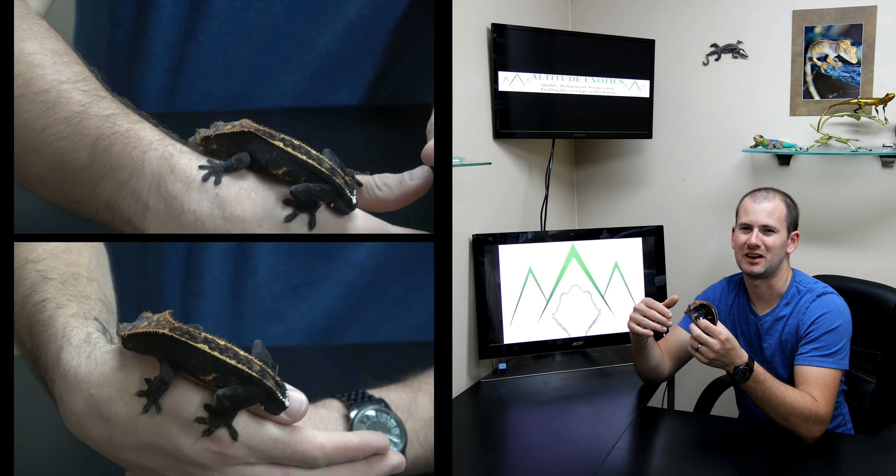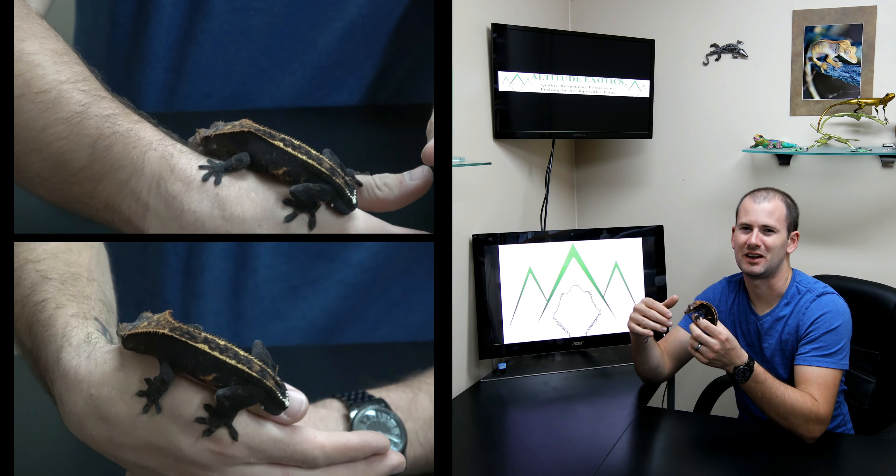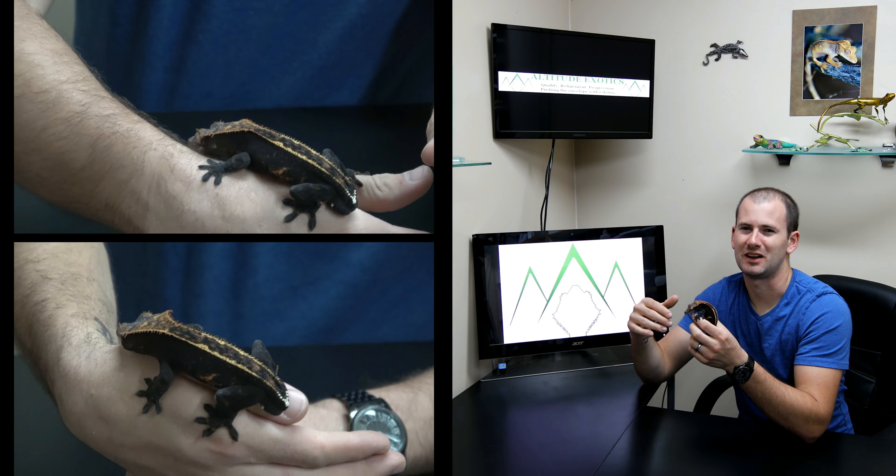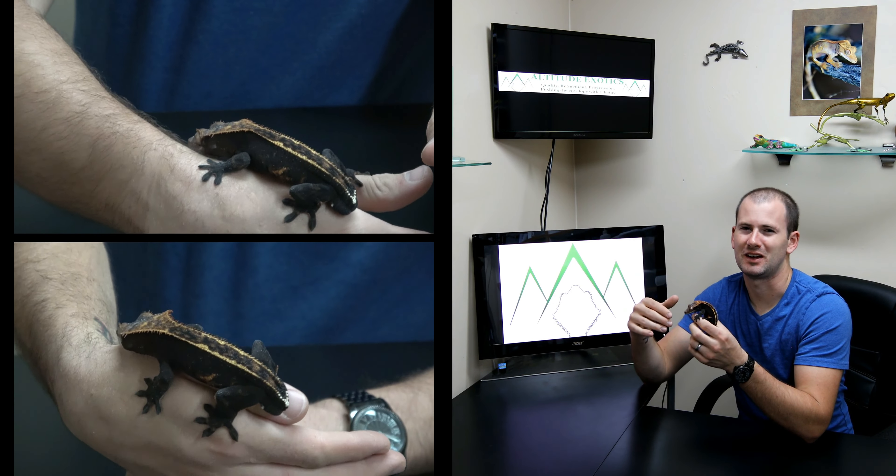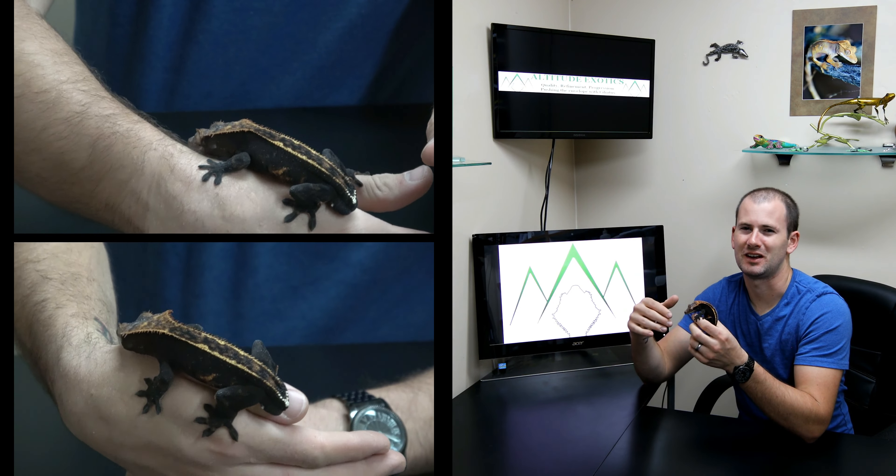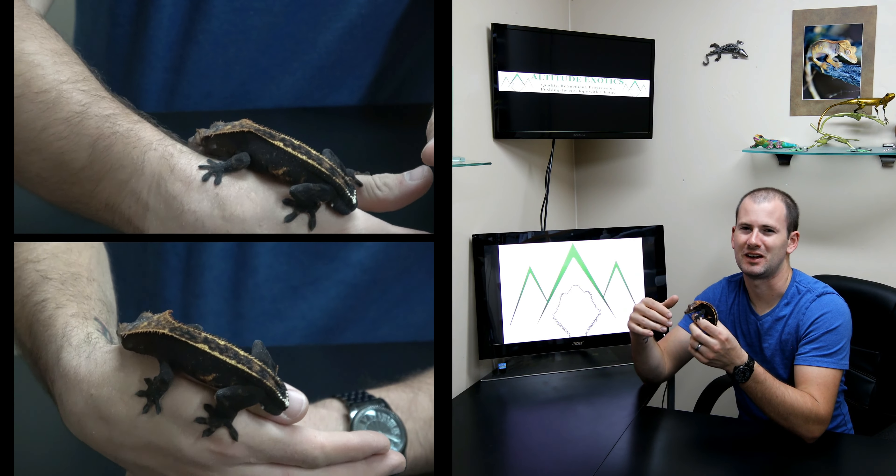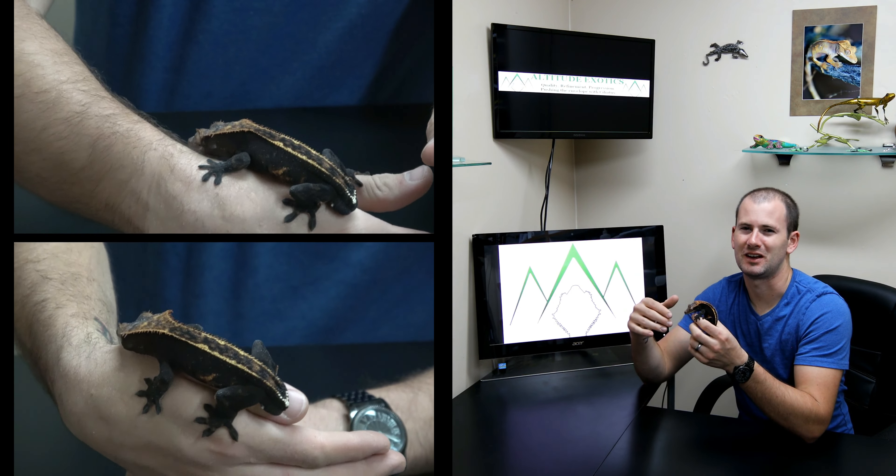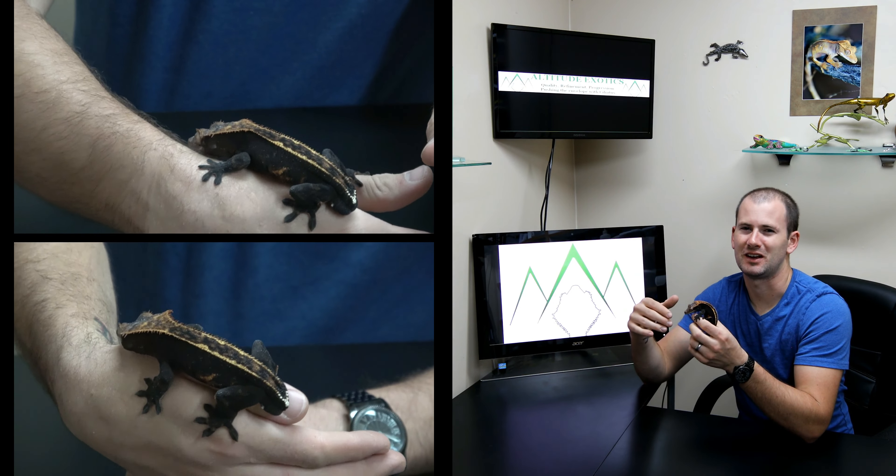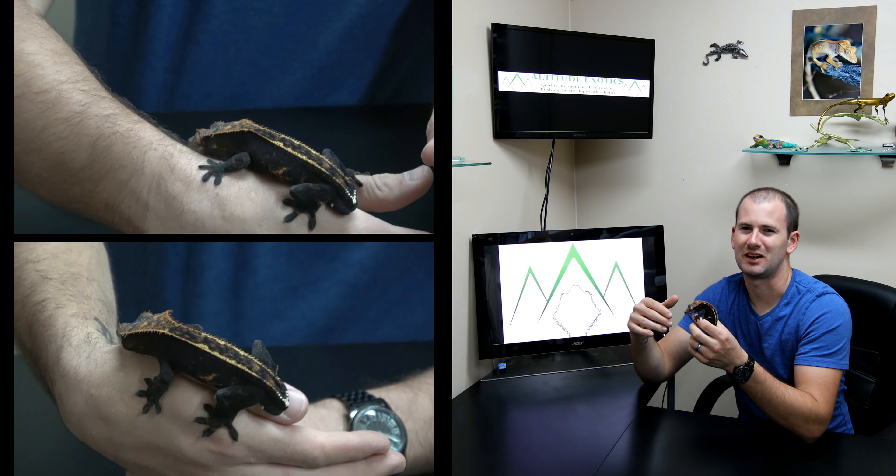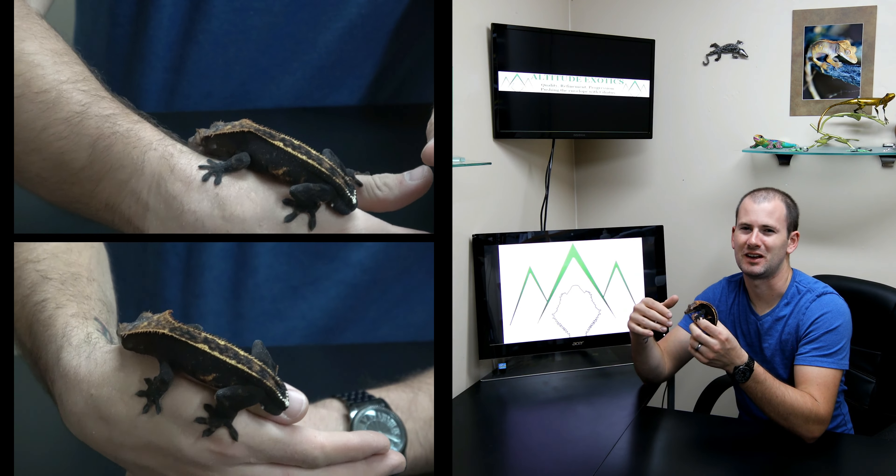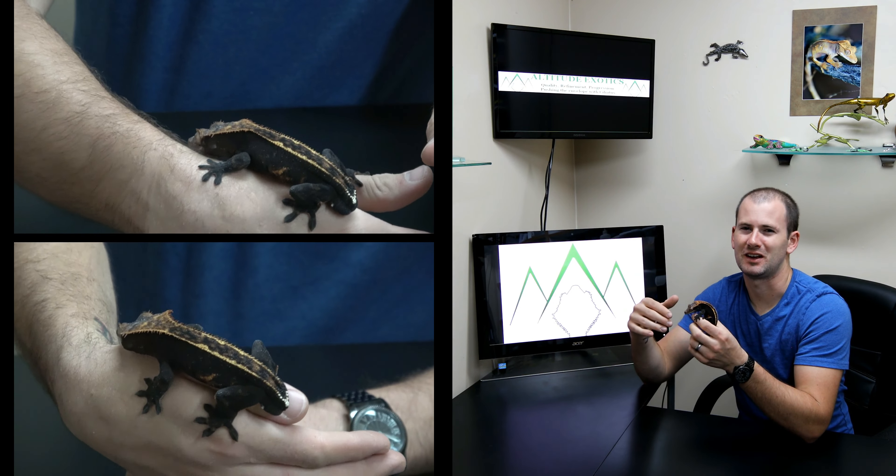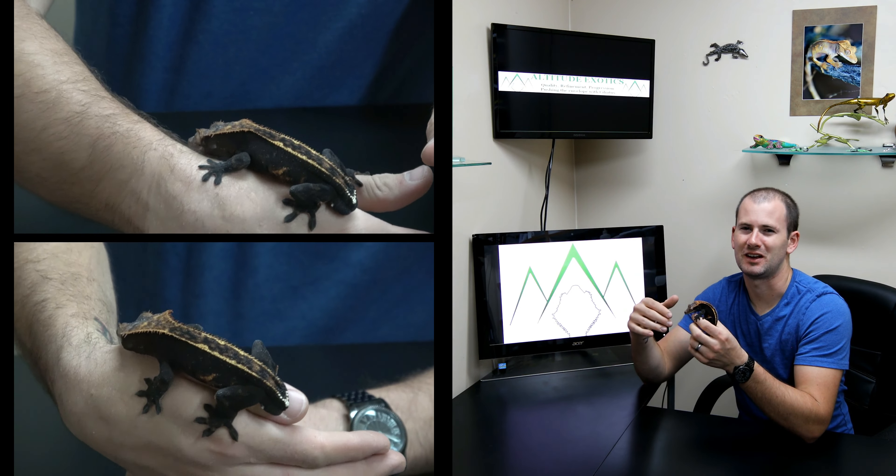The C2 gene is a little bit misunderstood. It originally was a line of very bright, clean orange geckos like this, but the C2 gene is a dominant gene, it's a form of hypomelanism.